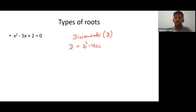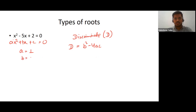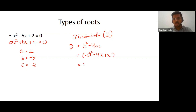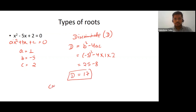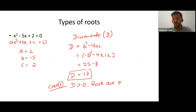Let's look at x² − 5x + 2. Comparing with ax² + bx + c = 0: a = 1, b = −5, c = 2. Substituting into the discriminant: D = (−5)² − 4(1)(2) = 25 − 8 = 17. Case one: whenever D is greater than 0, the roots of the equation will always be real and distinct.